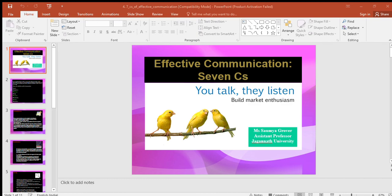The next C is concreteness — a very important term. Communicating concretely means being specific, definite, and vivid rather than vague and general. The following guidelines help compose concrete, convincing messages: use specific facts and figures; put action in your verbs; and choose vivid, image-building words. Concrete communication implies being particular and clear rather than fuzzy and general. Concreteness strengthens confidence. A concrete message is supported with specific facts and figures, makes use of words that are clear and build reputation, and is never misinterpreted.